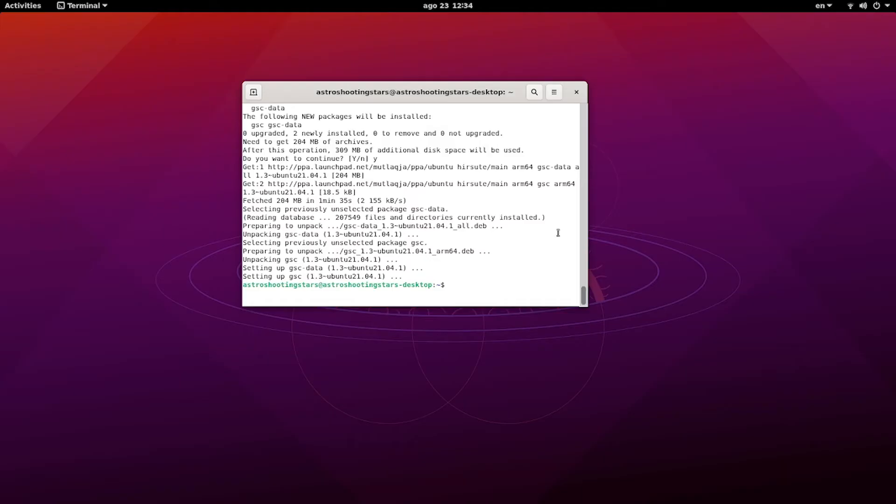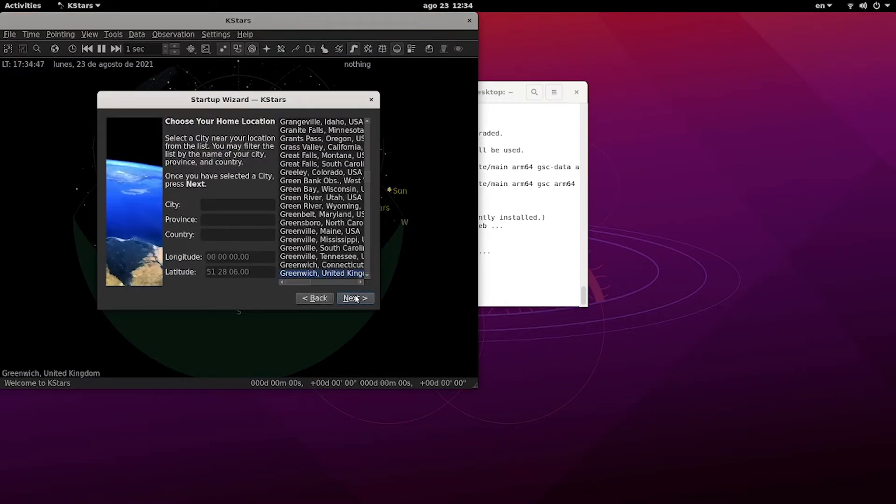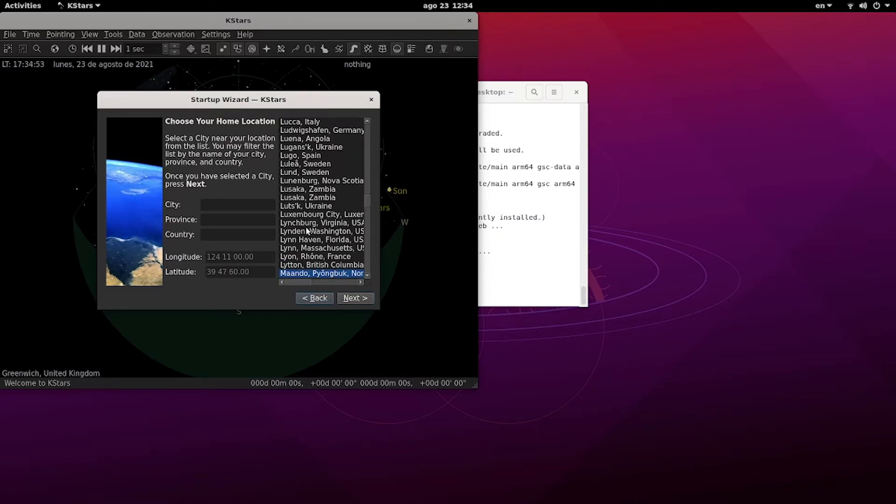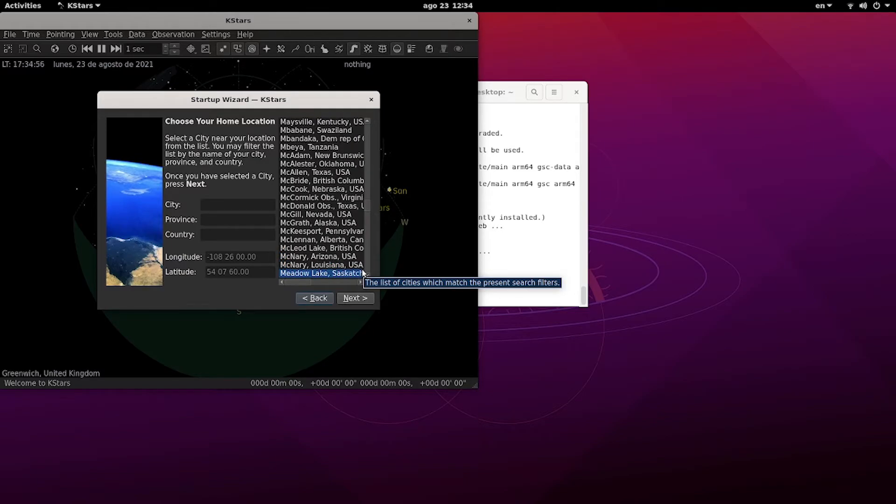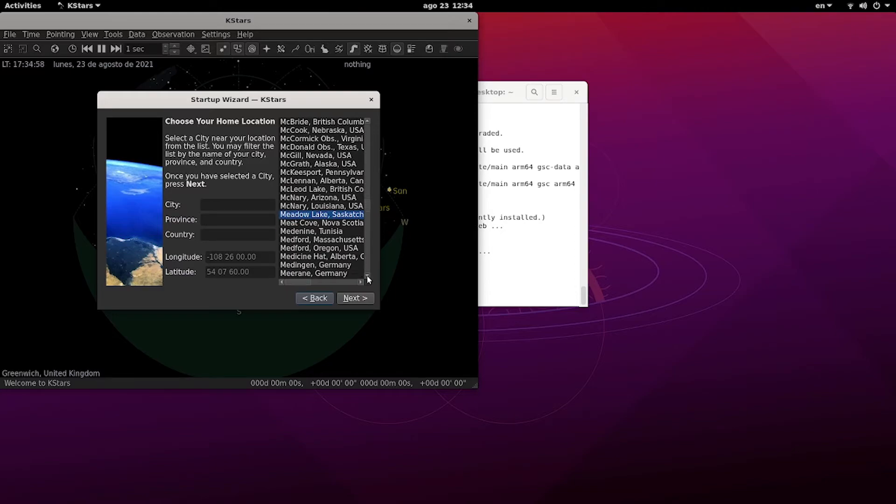So it gives you a wizard to start with. First thing in this wizard that you need to do is to select your location. You can find your location alphabetically. As of now I am in Mexico, so I will select Mexico City from the drop-down list, or you have on the left side the panel where you can enter the coordinates manually.